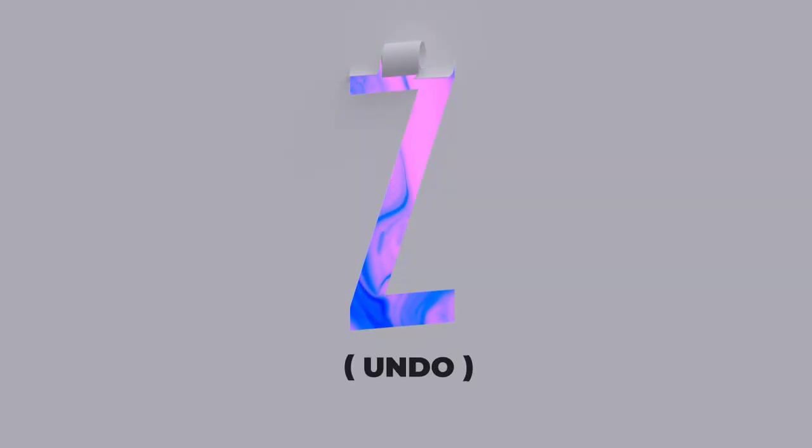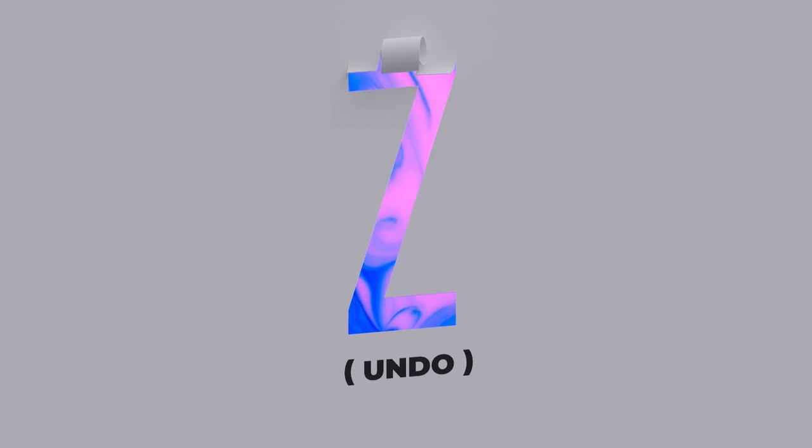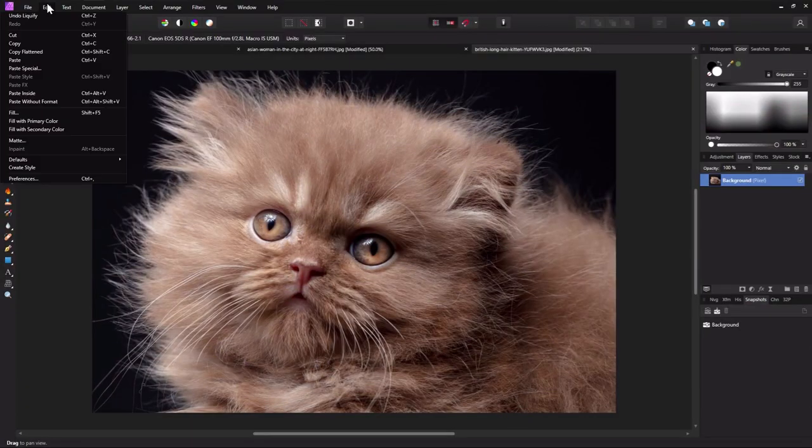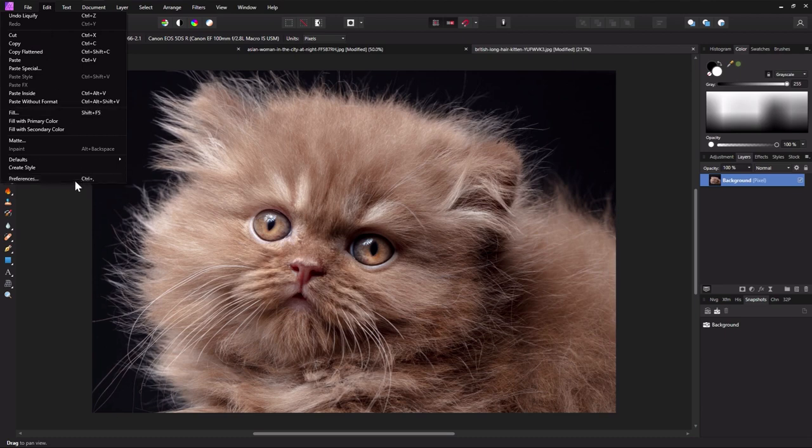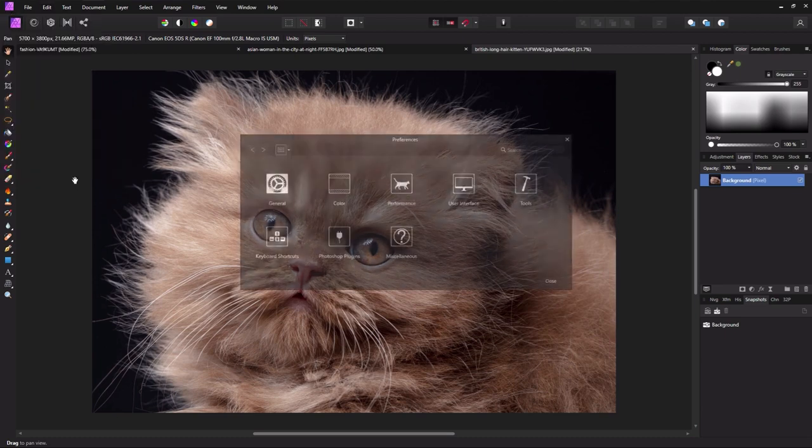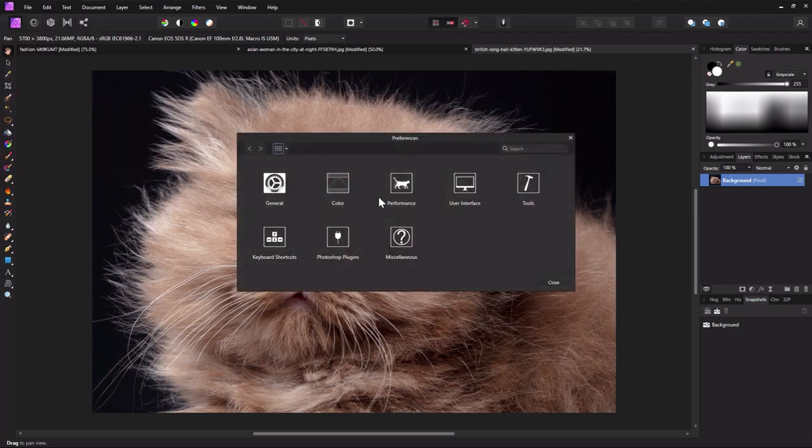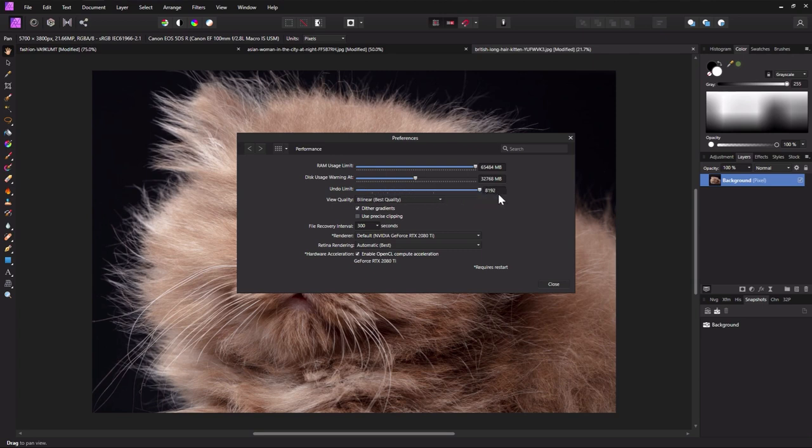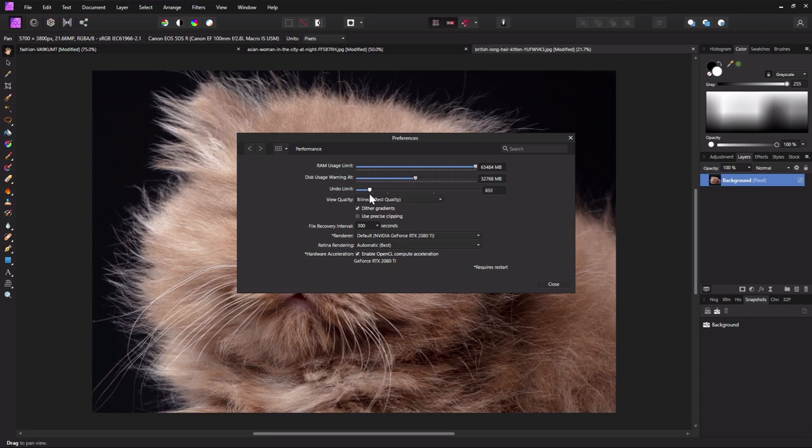Z is for undo. Control Z, otherwise known as undo. And when it comes to undoing, Affinity Photo doesn't mess around, giving you over 8,000 undo states. Go to Edit Preference Performance Undo Limit to choose just how many undo states you want. Keep in mind, you can always lower the amount of undos for a possible increase in performance.